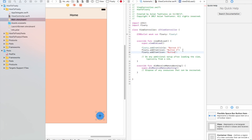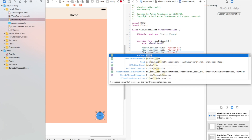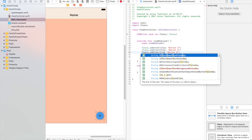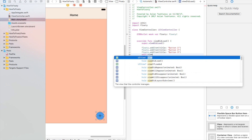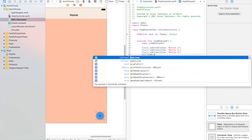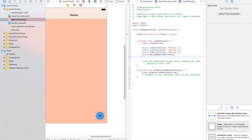Looks like we've got icons here, I'll change that in a sec. And finally we have to put this last step in here: self.view.addSubview(floaty). Cool beans.